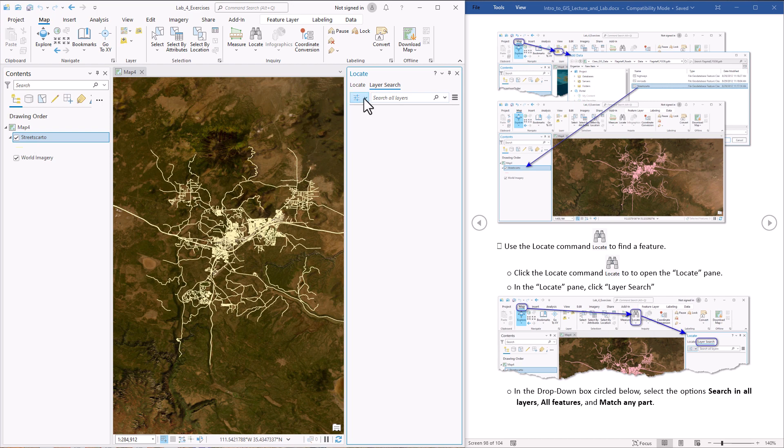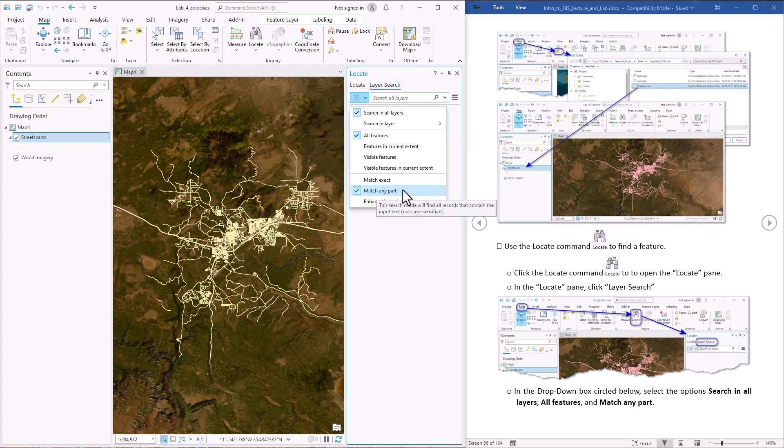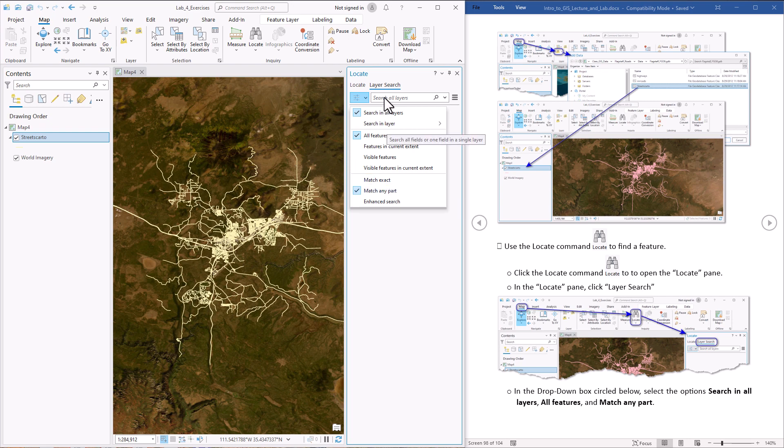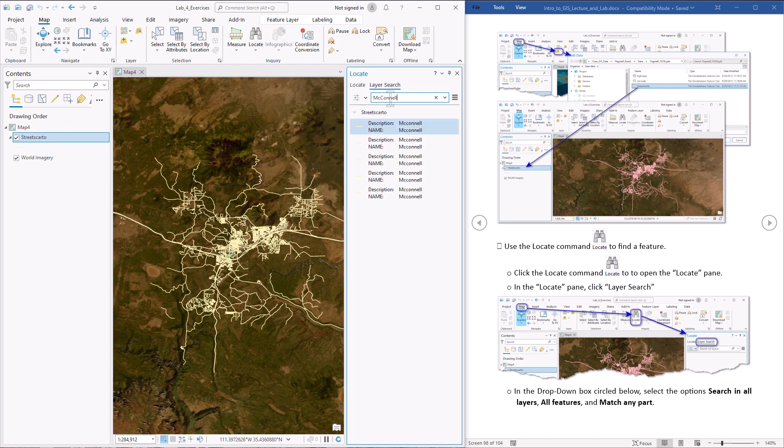So we want to set it up so that we're searching in all layers even though there's only one over there. We're going to search amongst all features, not just the visible ones or things that are within a particular extent. We're going to search for features where McConnell can be any part of it. So the street doesn't have to be named exactly McConnell. It can just have it somewhere inside of it. Alright, so that's set up correctly. Click up here and we just type McConnell, two N's, two L's, hit enter. And there looks like there's five of them that it found.